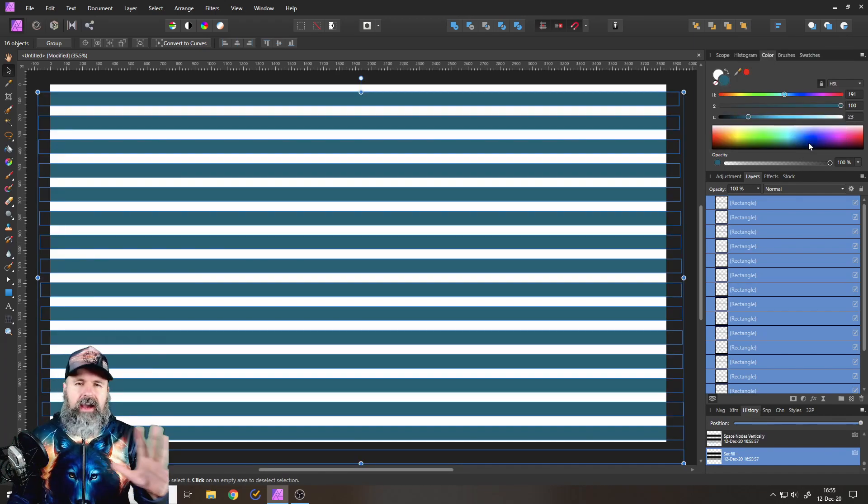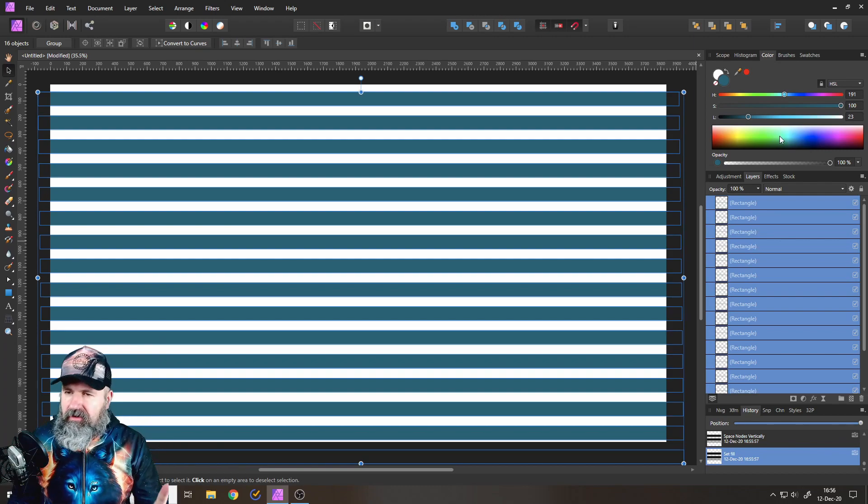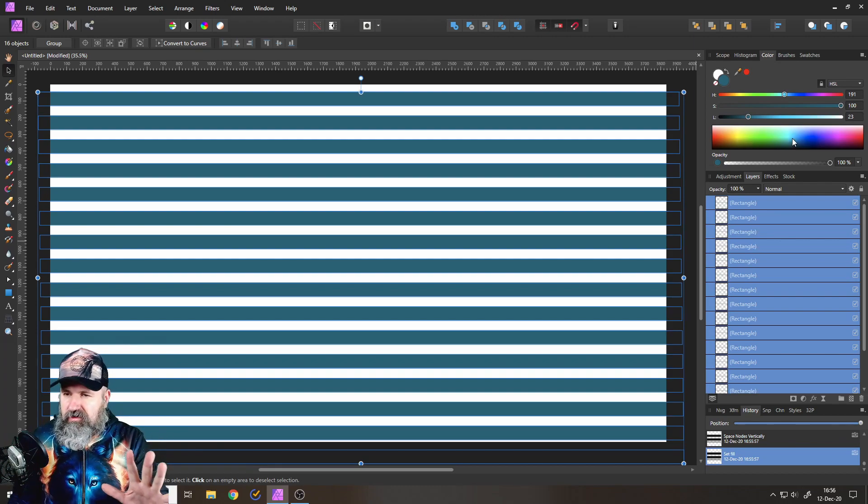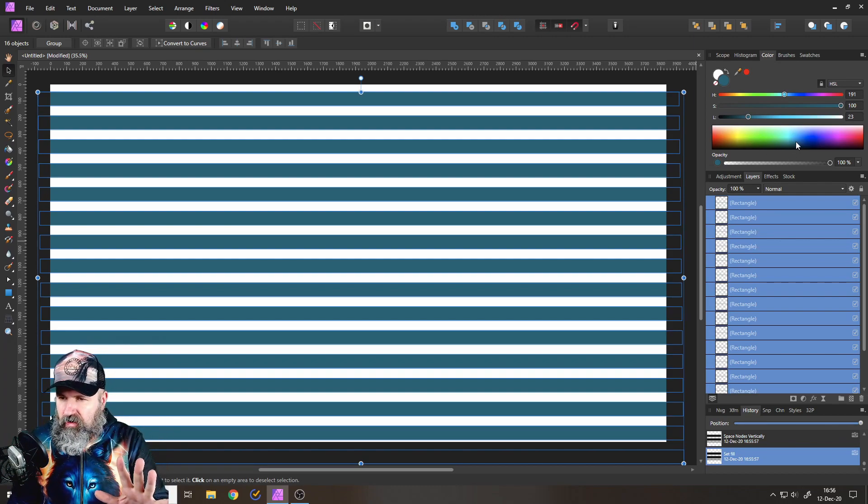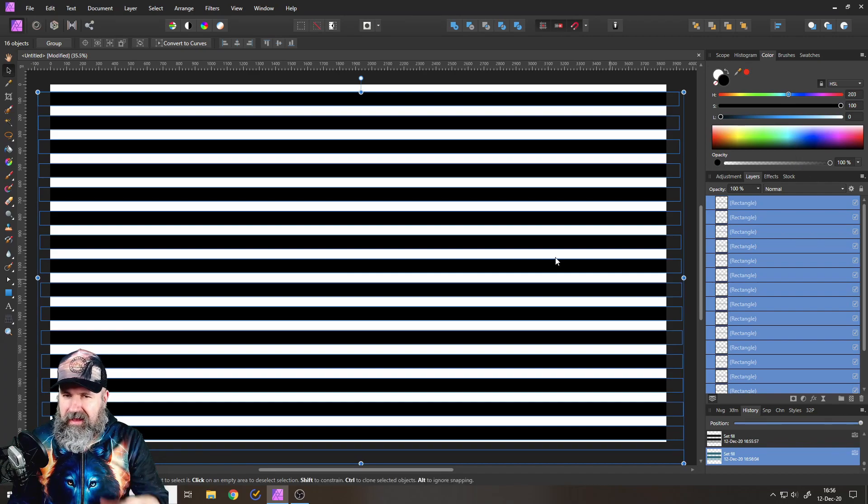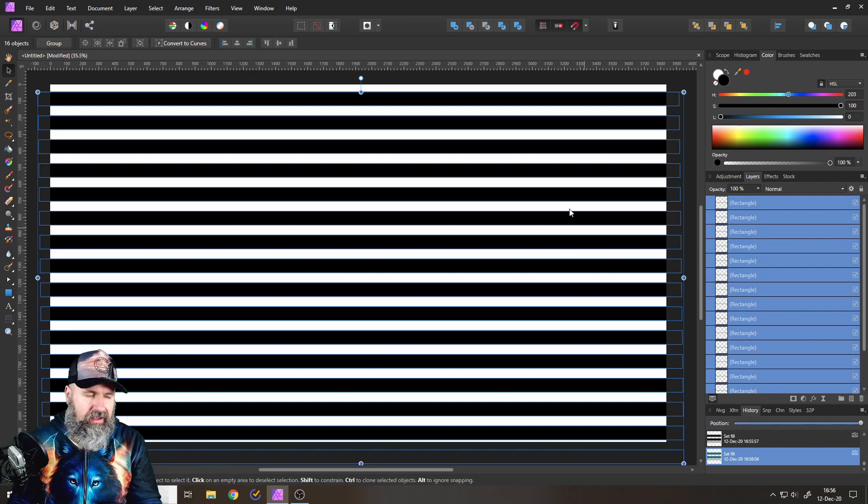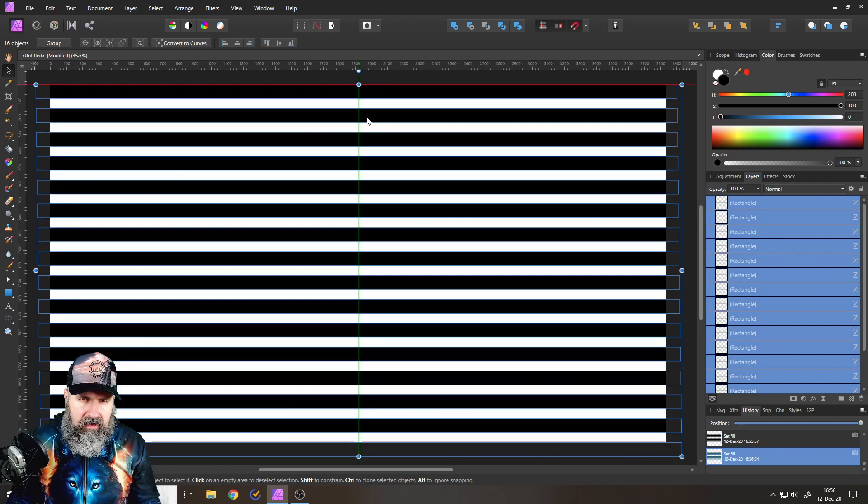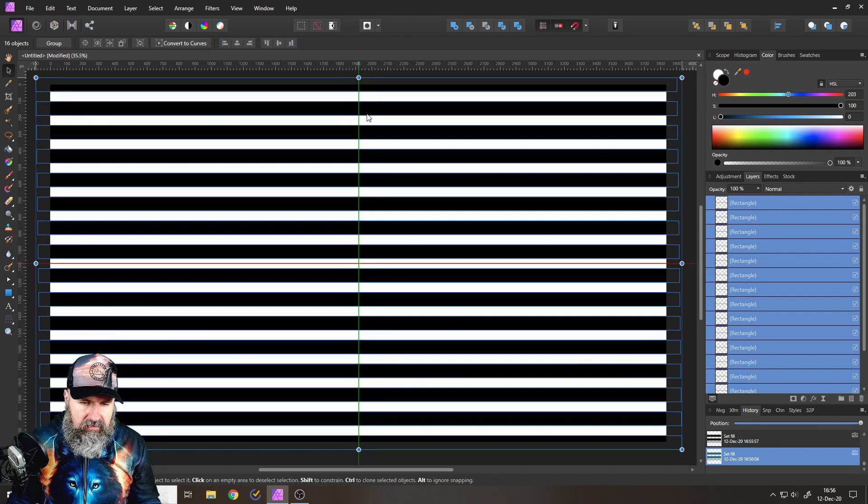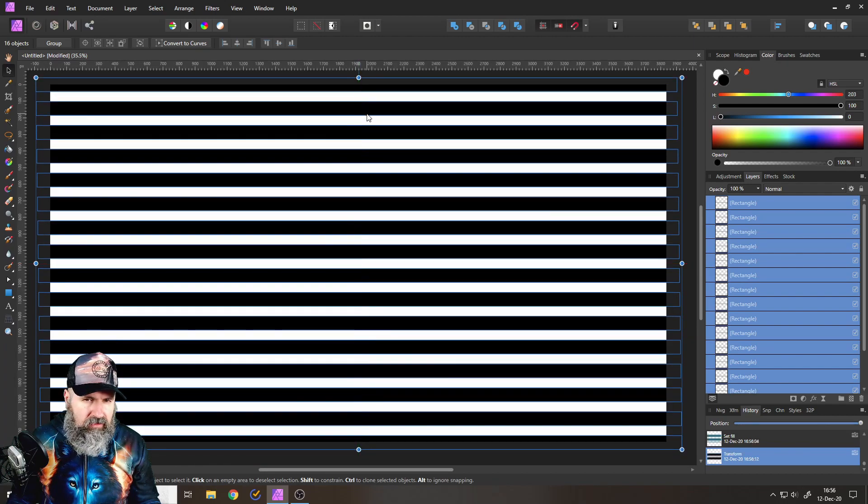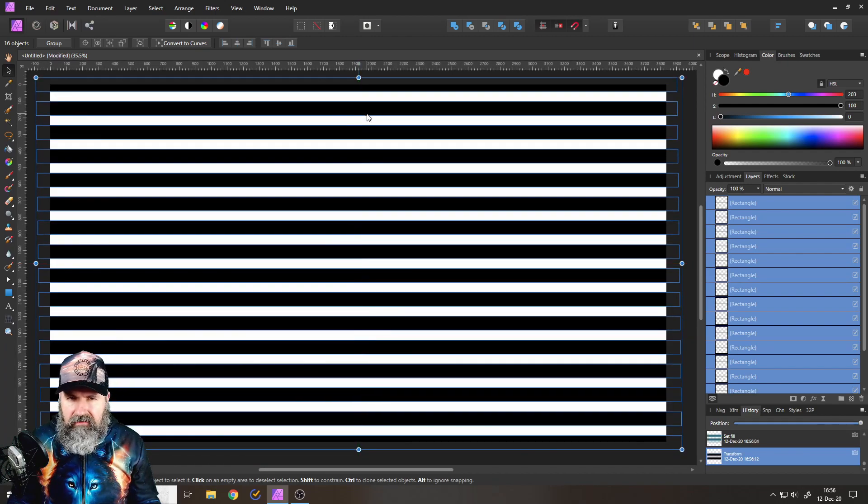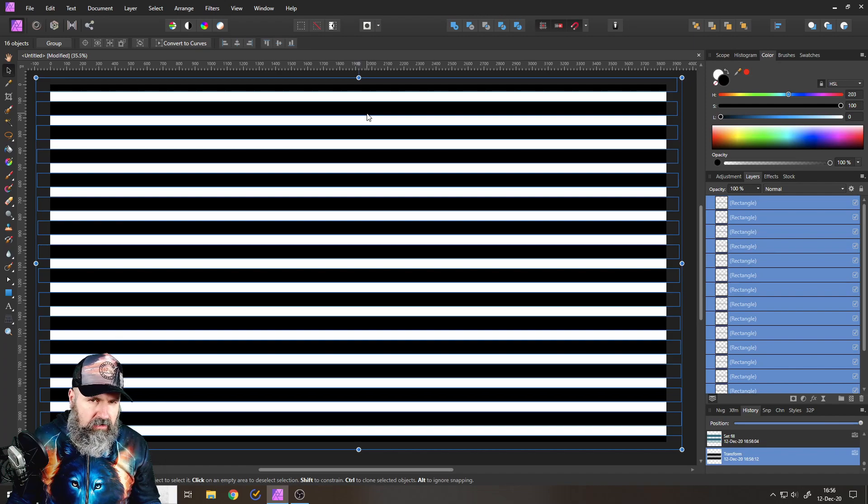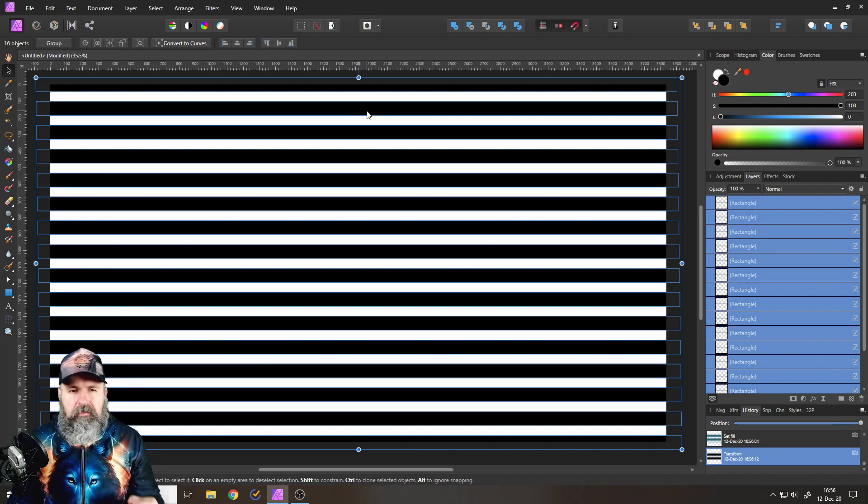Whoops, I changed the color. So if that happens to you, just go here and drag it down to black again, so now it's black again. Good. Now I want to move this up a little bit like so, so it covers my full canvas. That looks pretty good.